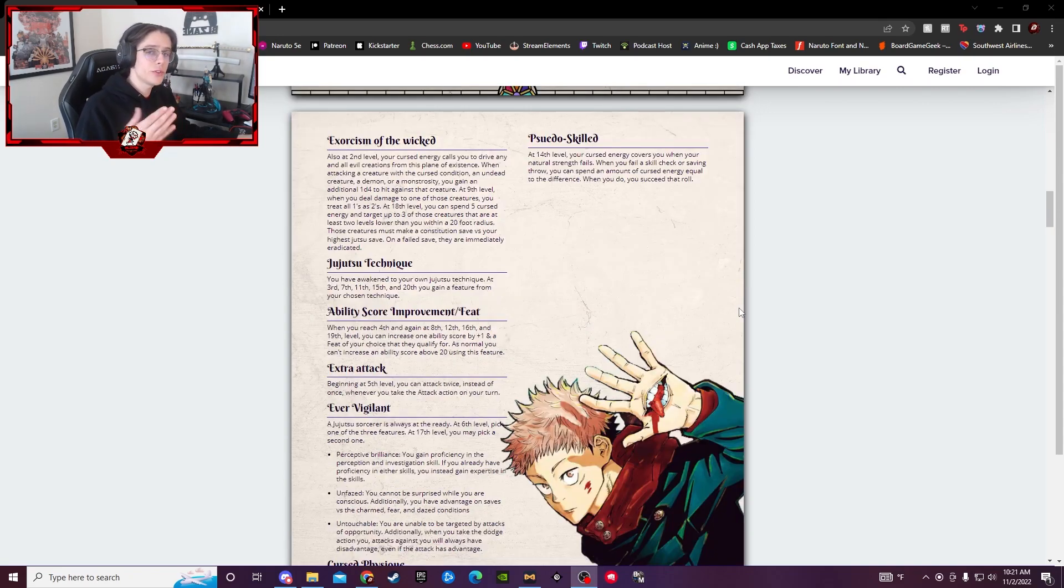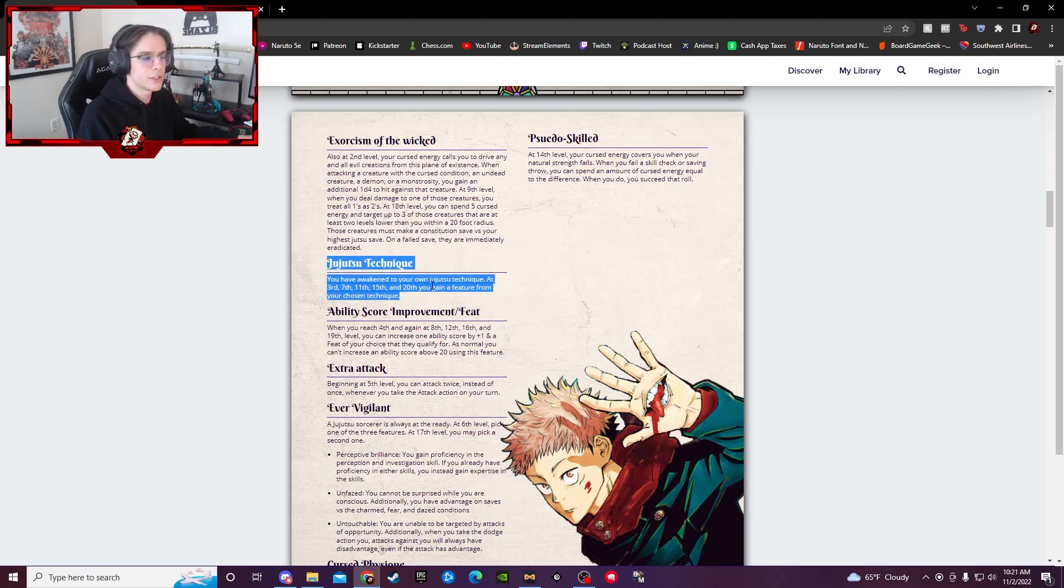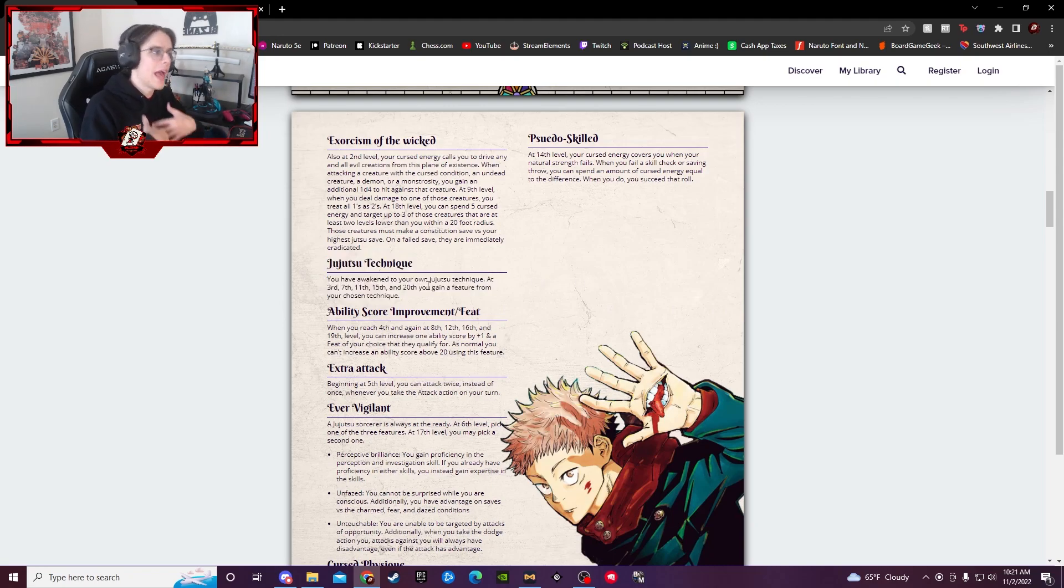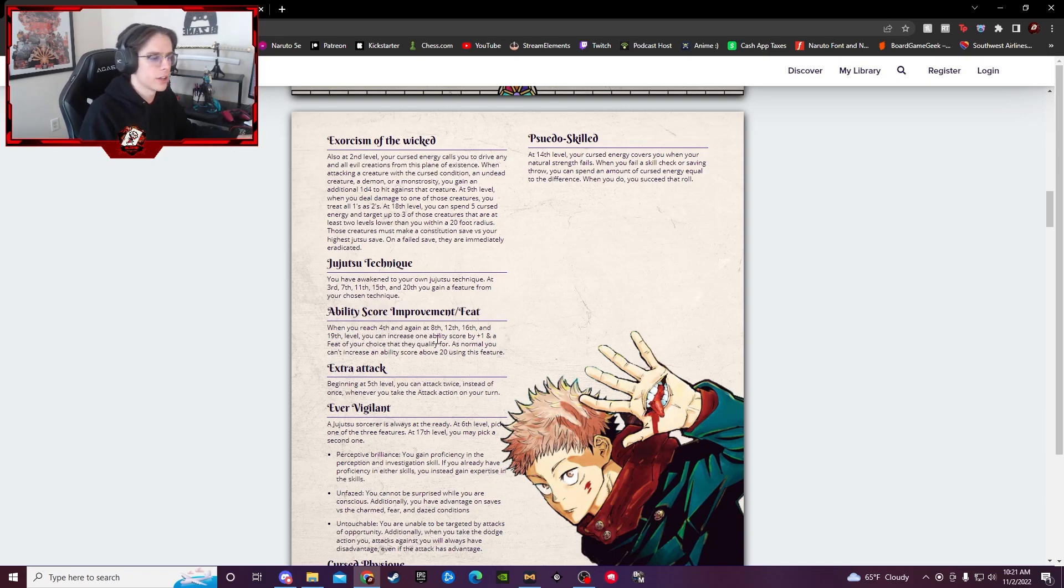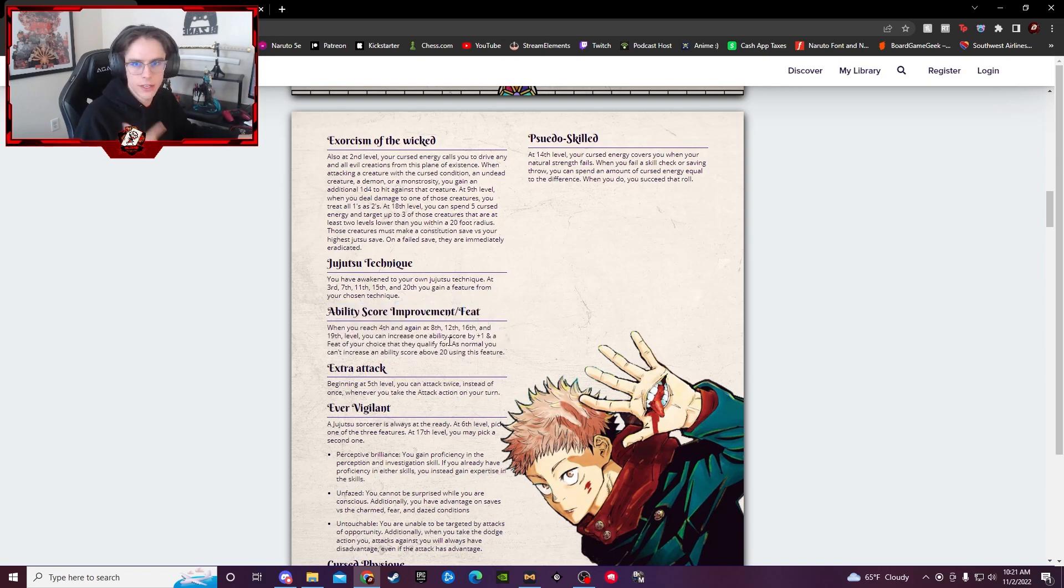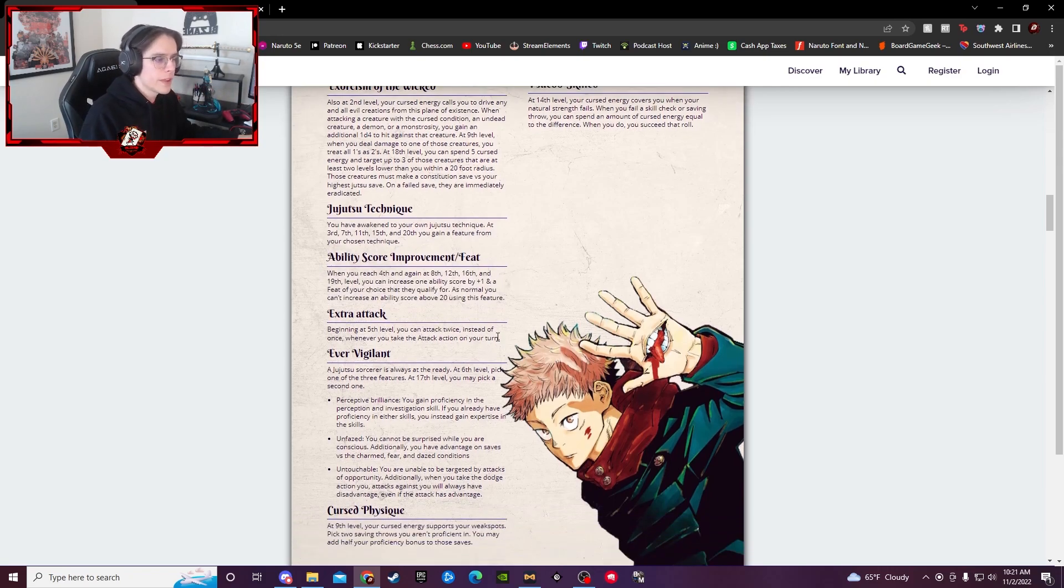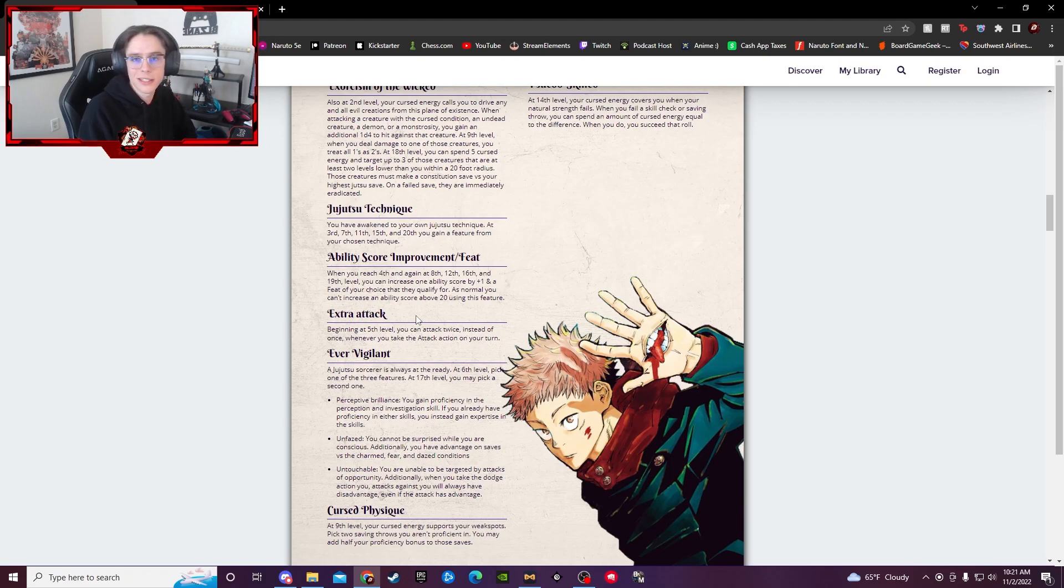Now, for levels 3, 4, and 5 here, obviously level 3, just like pretty much every other class, you start to lean into your subclass, which heavily decides how you're going to be fighting, how you're going to be playing, all that good stuff. We'll list those out here in a little bit. 4th level, Ability Score Improvement, your usual stuff, gain a feat, gain Ability Score, all that. And they have an extra attack at 5th level, just like some other classes do. So always helpful, always nice.